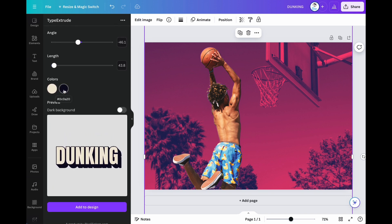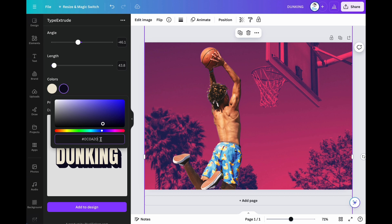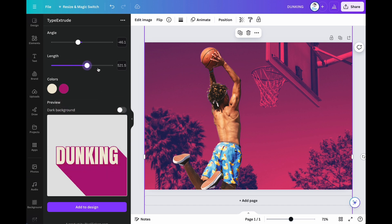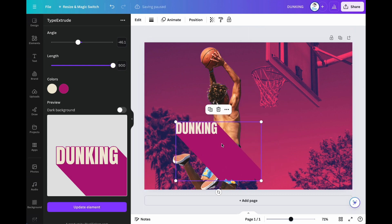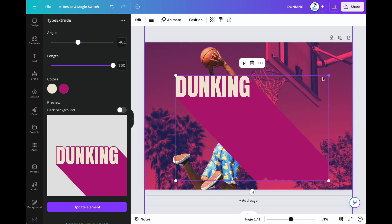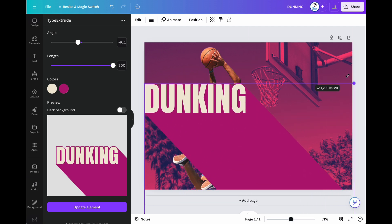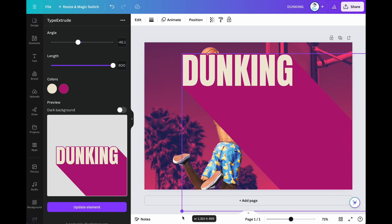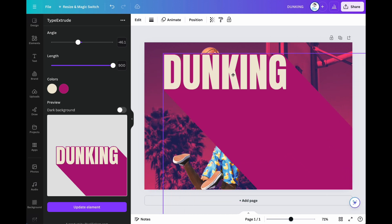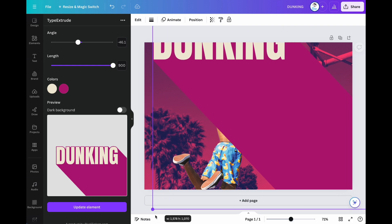Pick a color. Then, change the length of the text shadow.